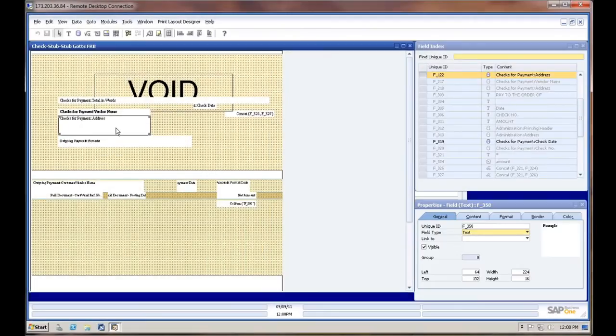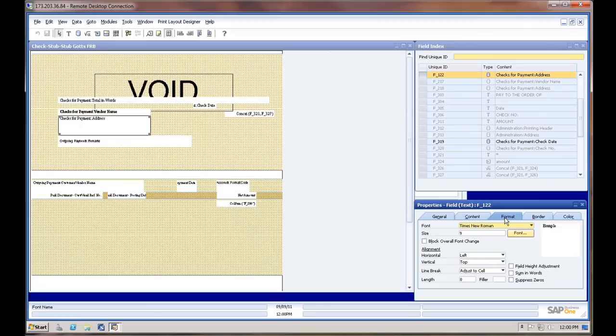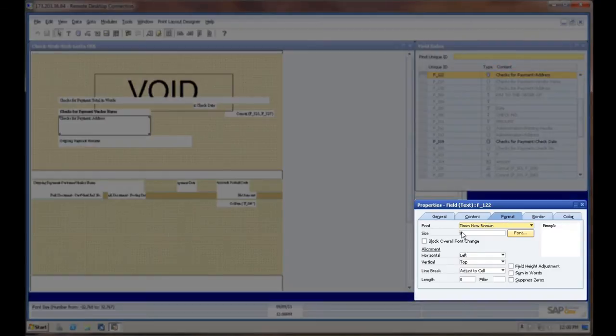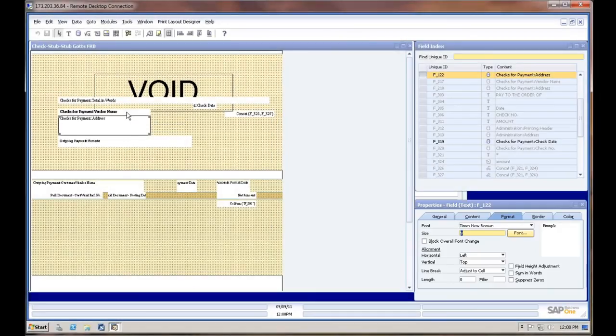So this one here, both of those, you can go into Format. If it's a sizing issue, you could adjust the font size here and test that.